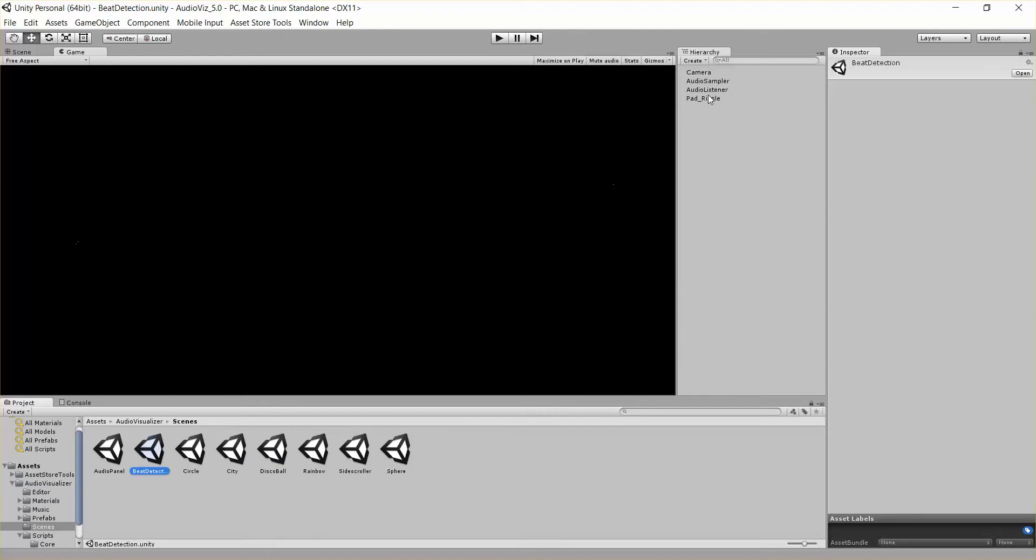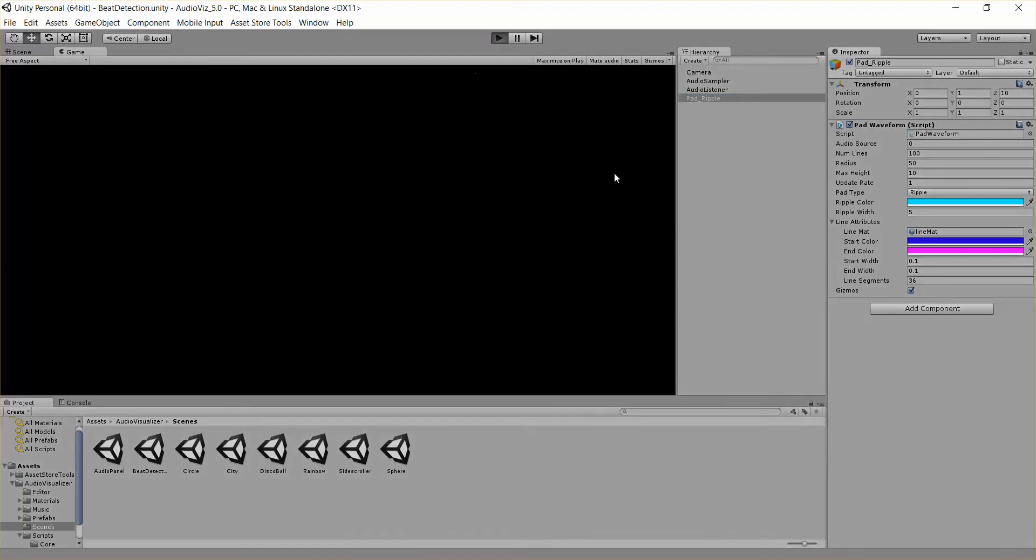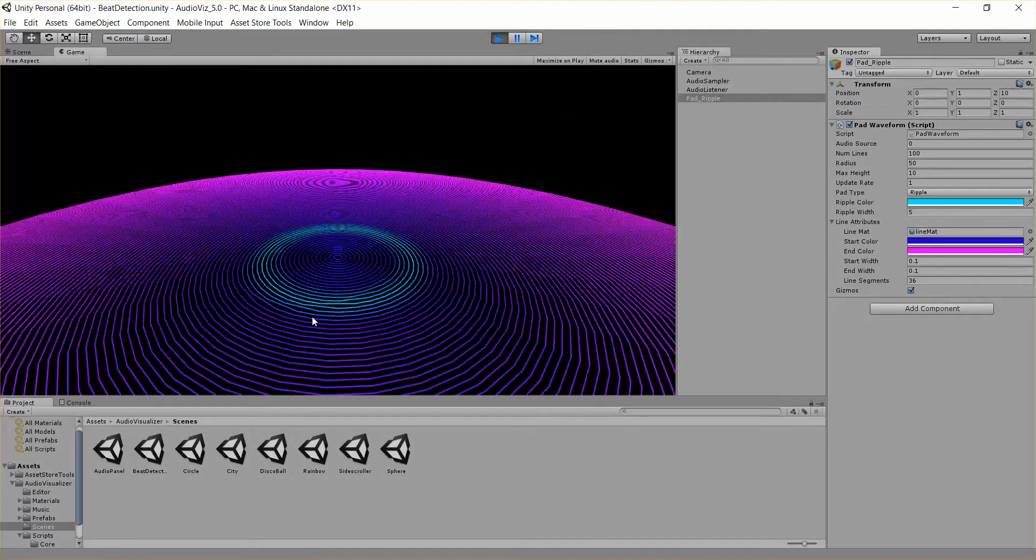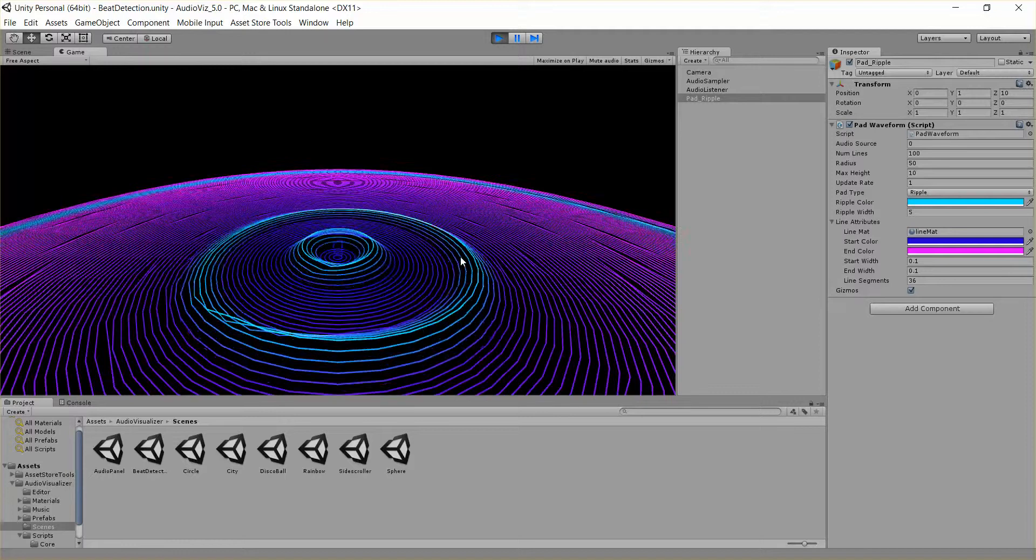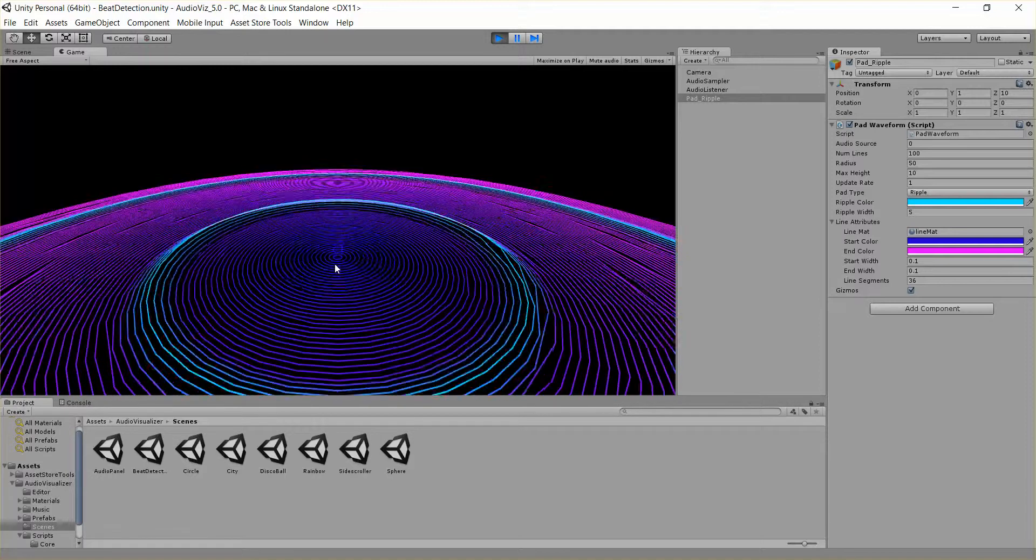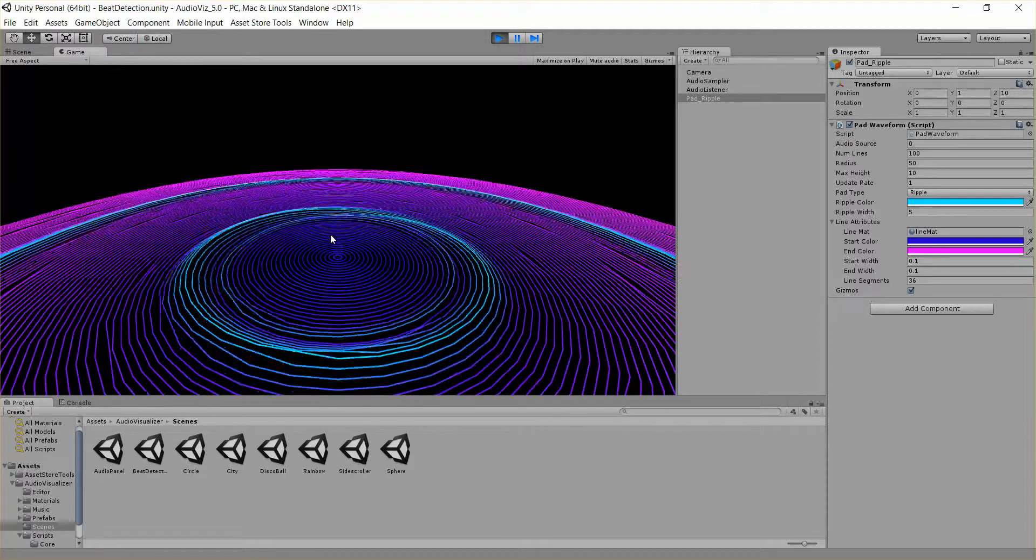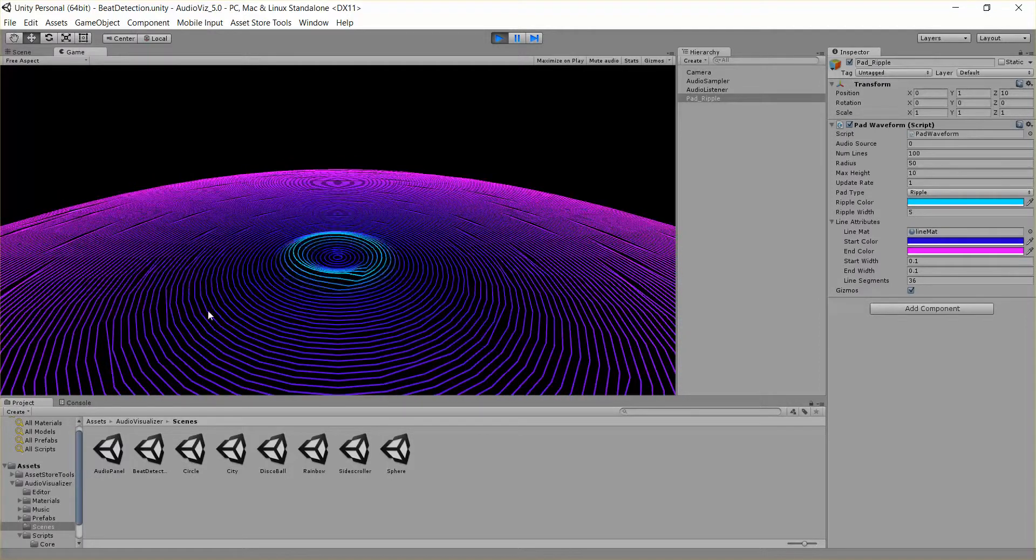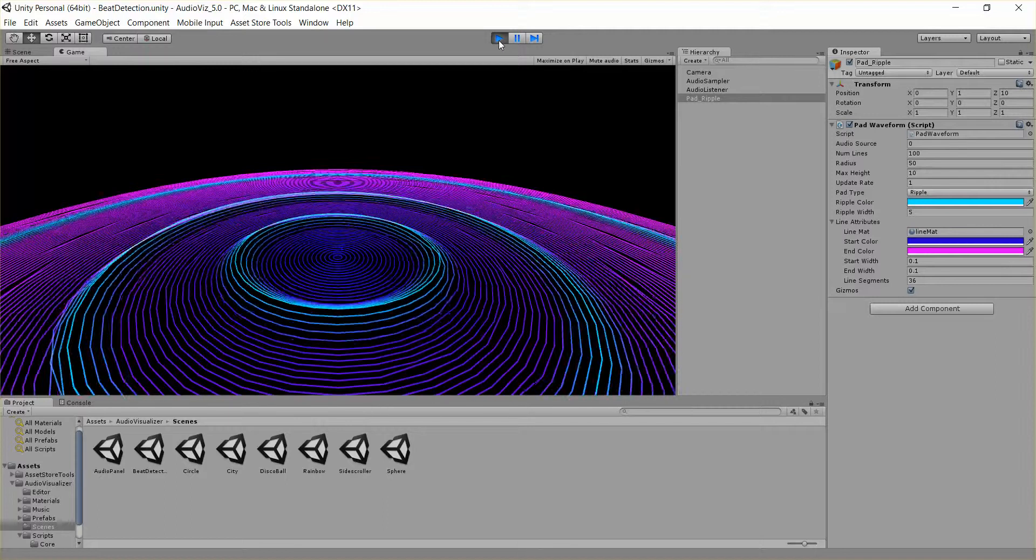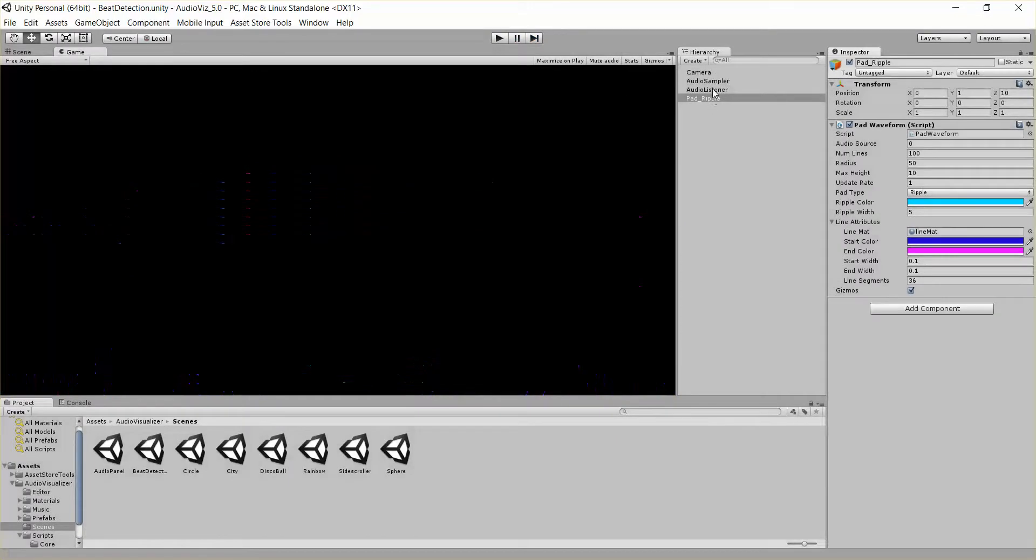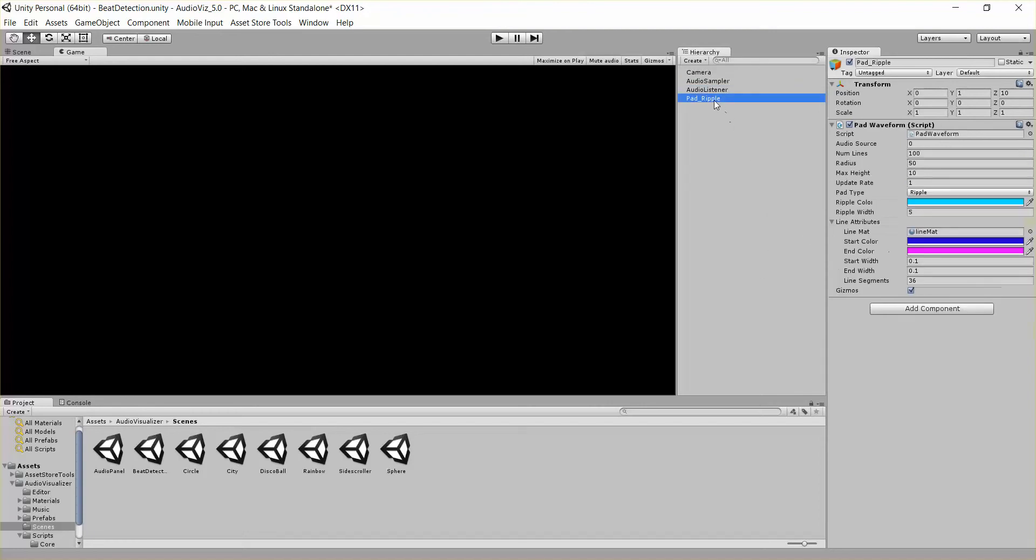And if you click on this Pad Ripple, you can see here's the Pad Waveform. And let's go ahead and hit Play. This is what the Pad Waveform looks like. It's a bunch of line renderers drawn in circles around each other. In this example, we have an audio listener that's sending those waves across it. I actually want to turn that off right now just to talk about the Pad Waveform a bit.